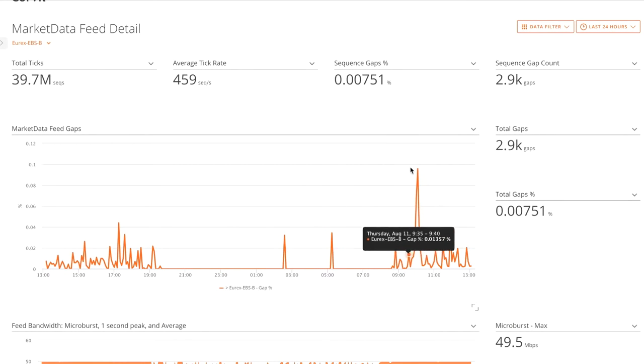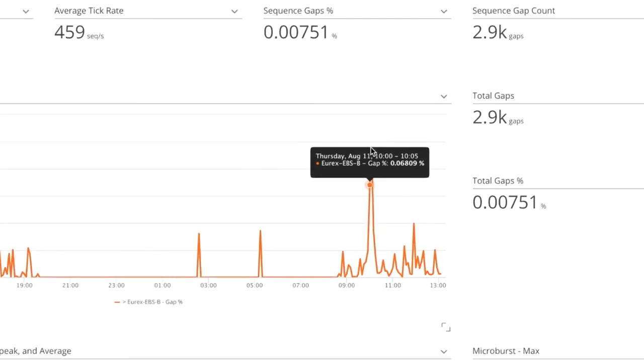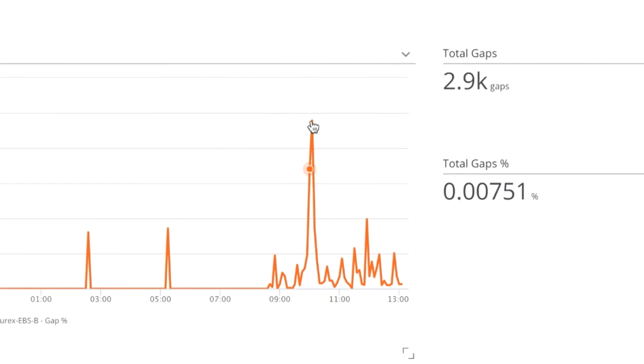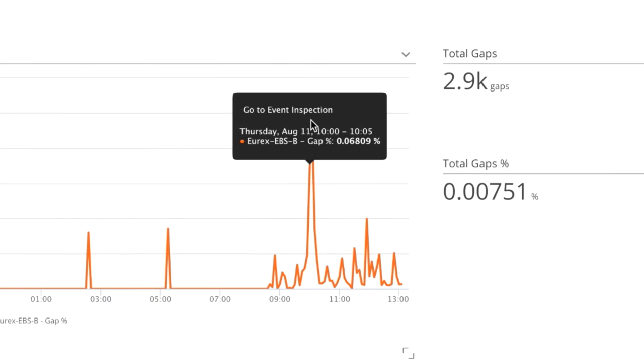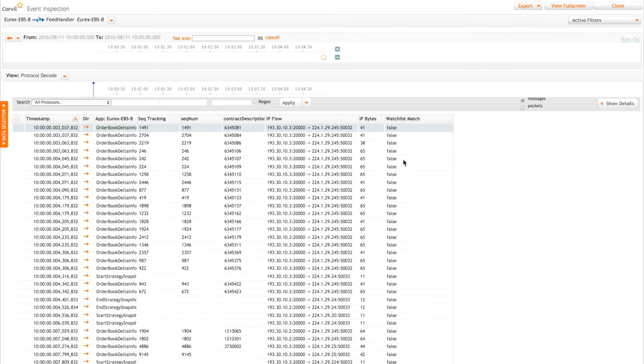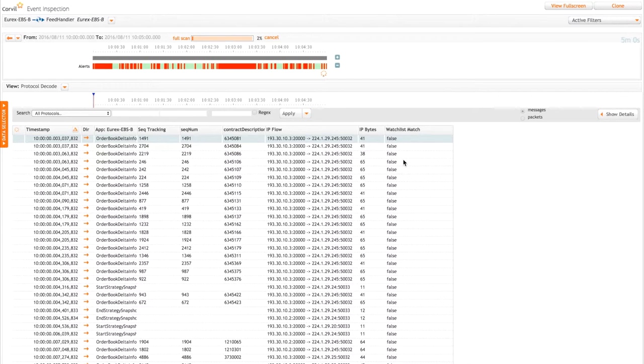I can actually drill into one of these gap events. If I click on that, we can then drill straight down into Core's event inspection, and we're going to see a list here of all of those messages.